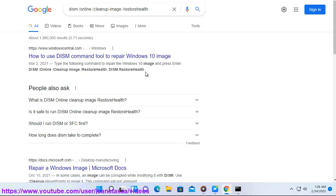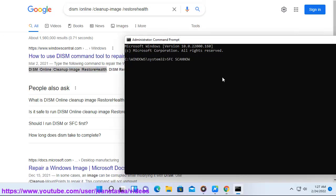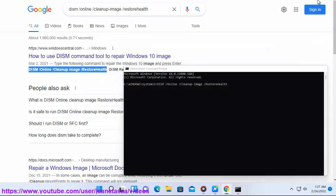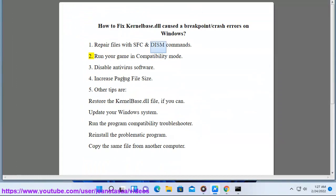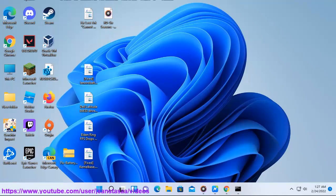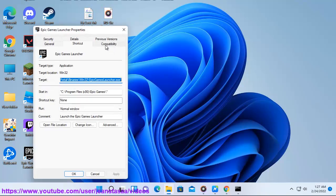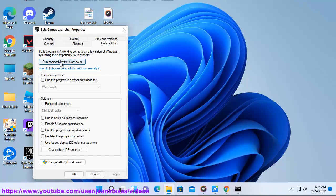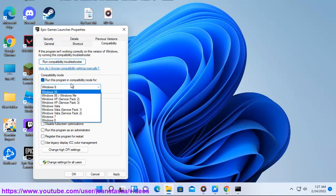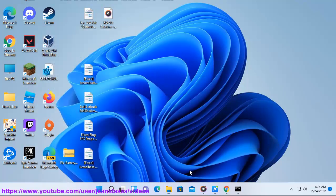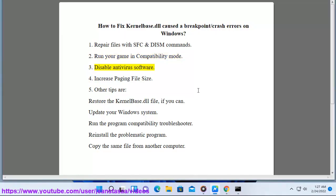Repair files with SFC. Run your game in Compatibility Mode. Method 3: Disable antivirus software.